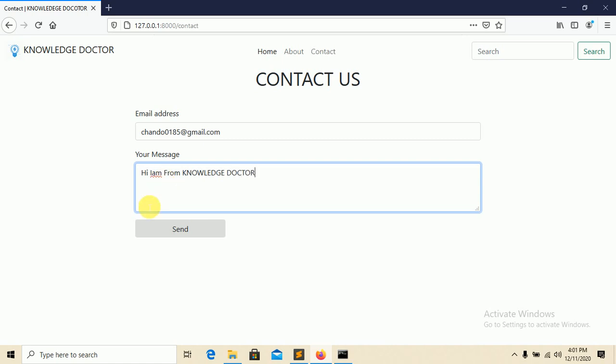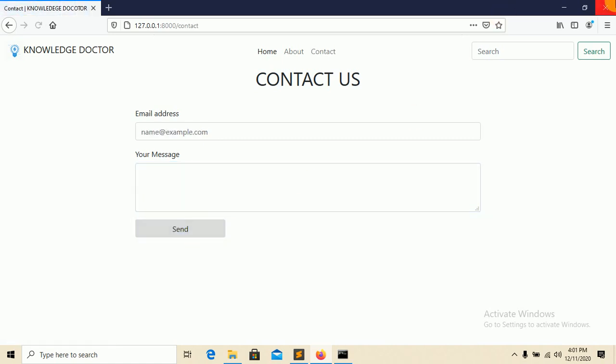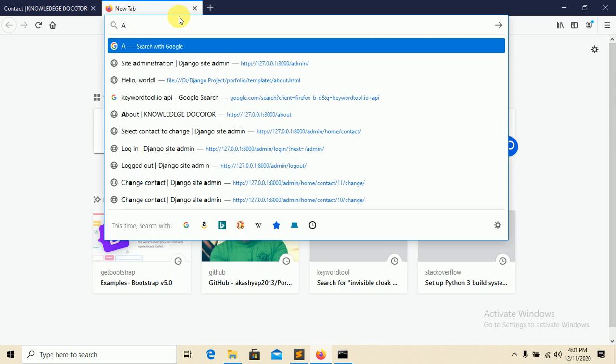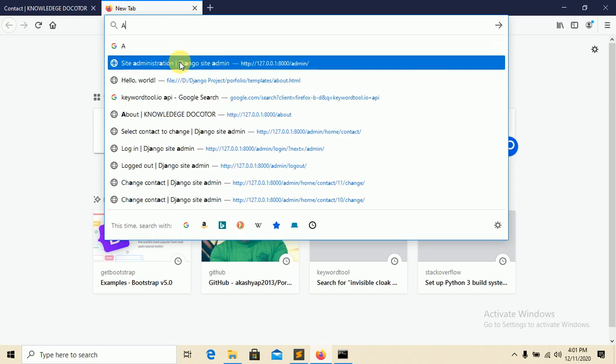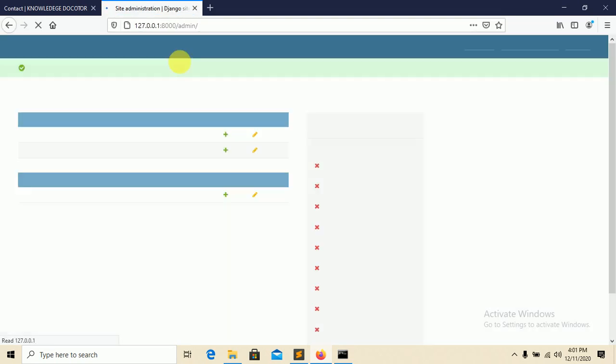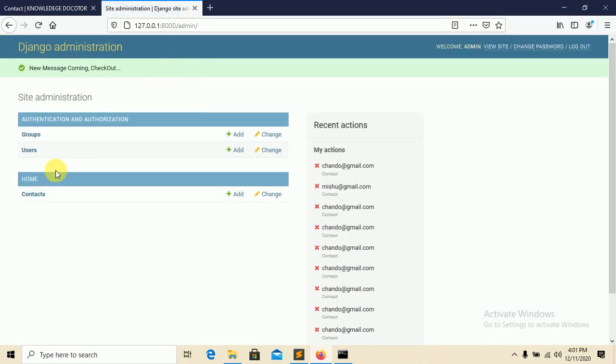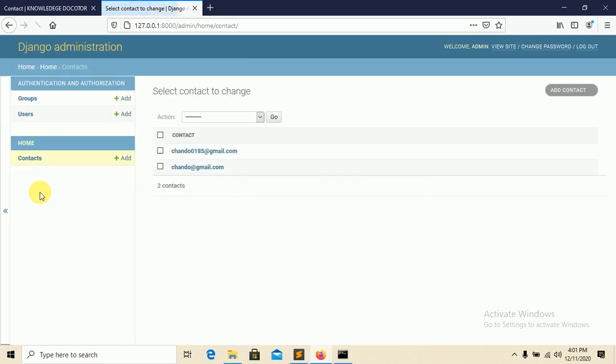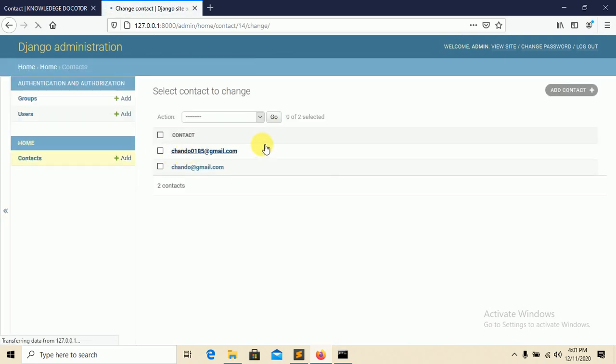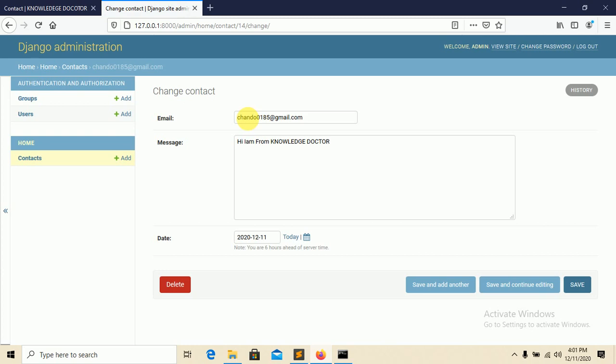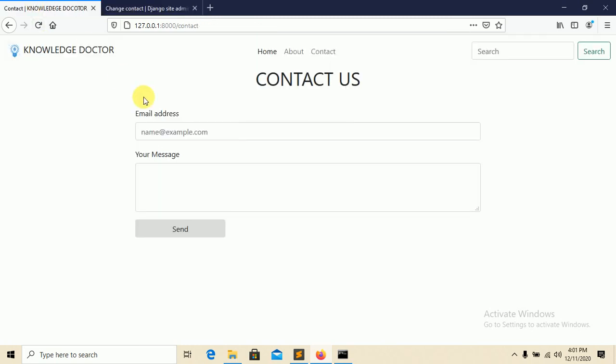Send it here. This message will send successfully to our admin panel. So let's check the admin site login. You can see here chando0185@gmail.com. This is the message: 'Hi I am from Knowledge Doctor'.